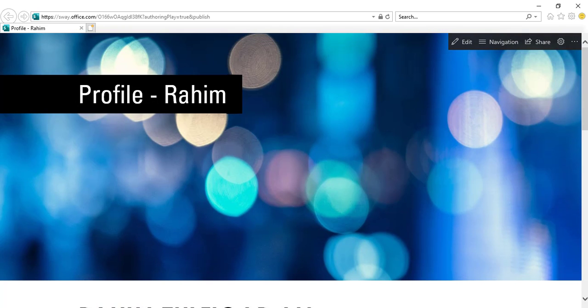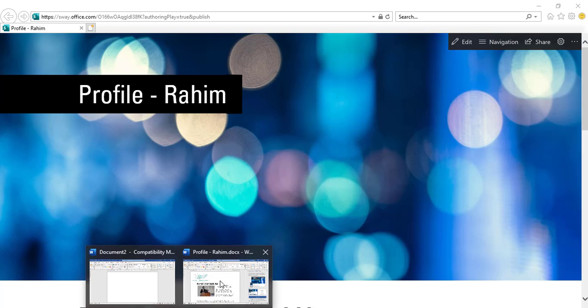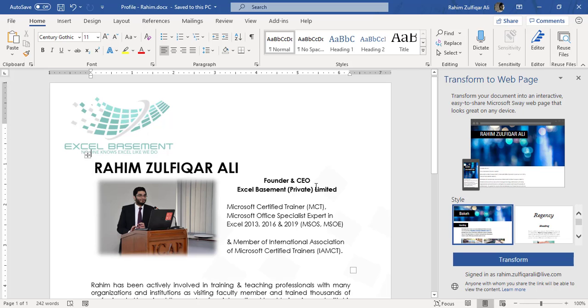So this is an awesome feature now added in Microsoft Word that you can convert your Microsoft Word documents to a web page. I'll see you next time.